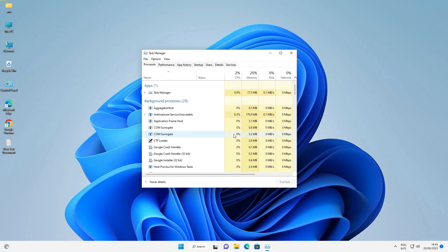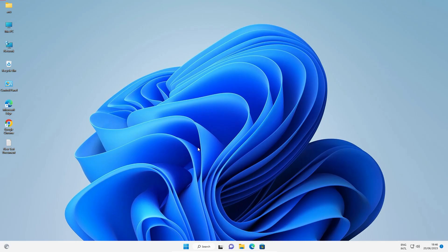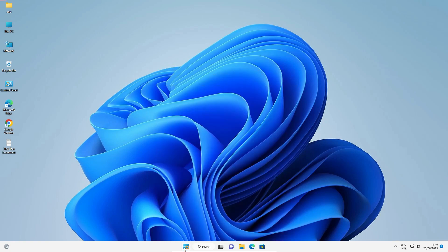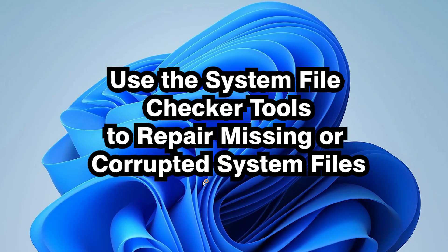Our machine is restarting now. Once it starts again, go to the Start button — and our Start button is working. If this method is still not working for you, I'll show another method.